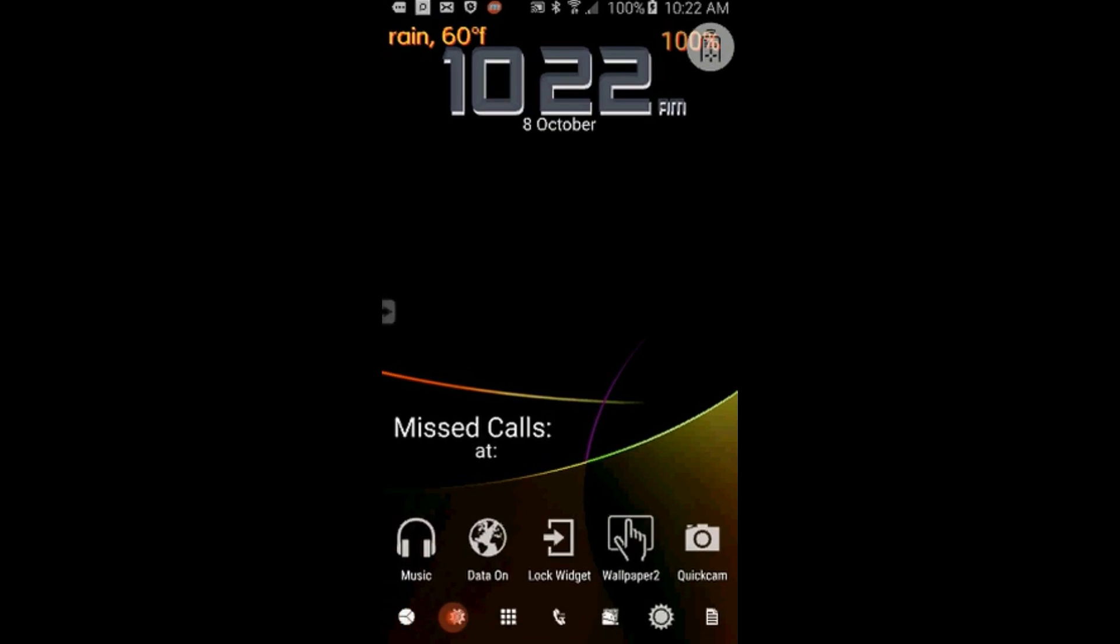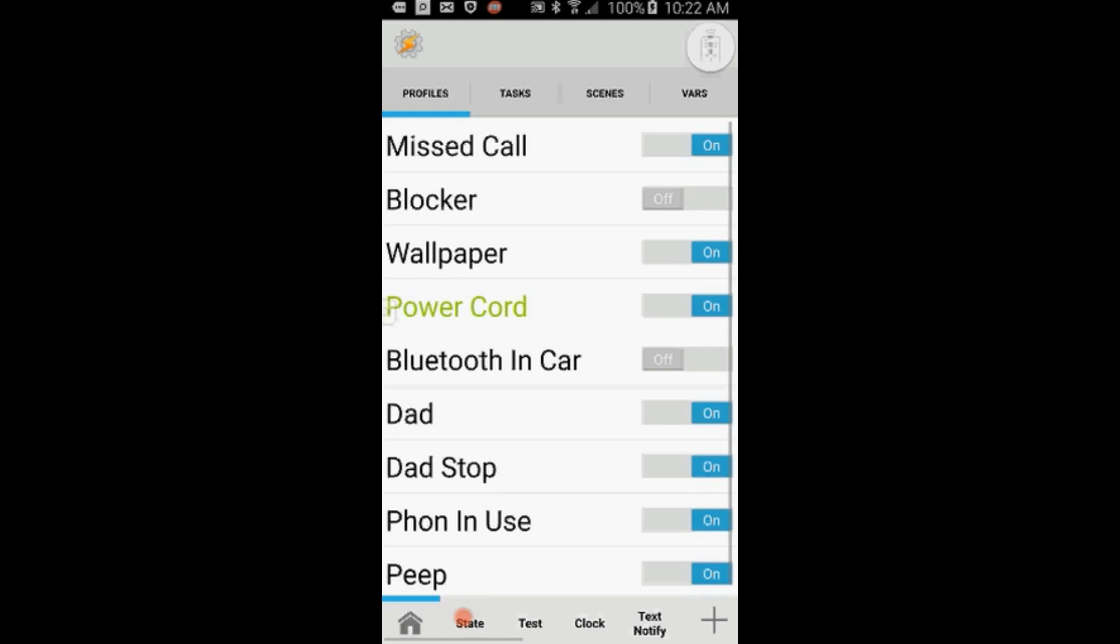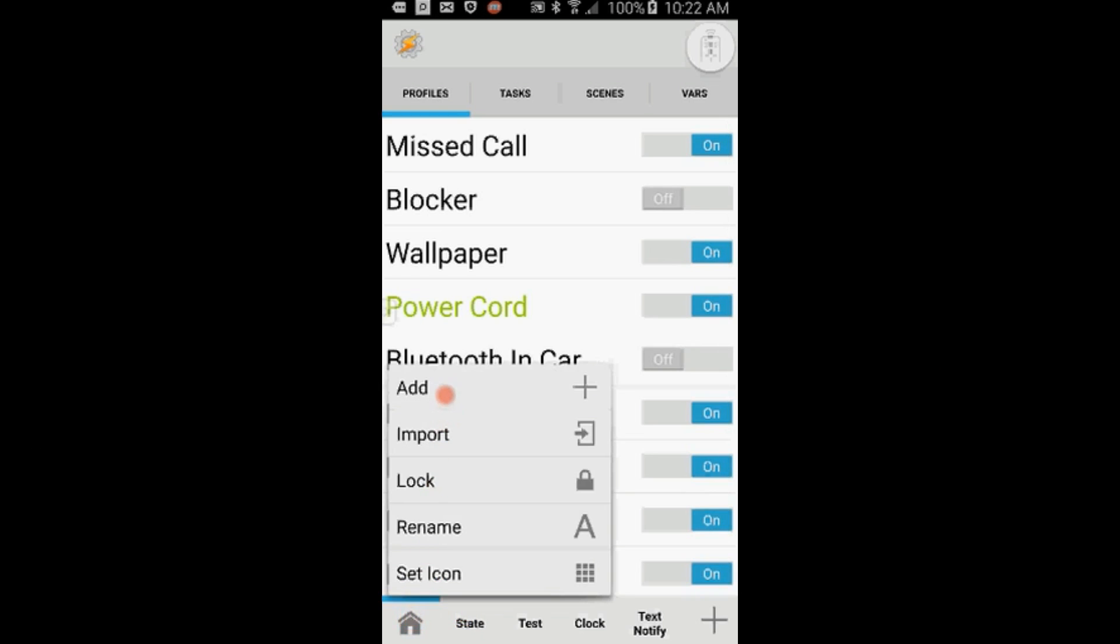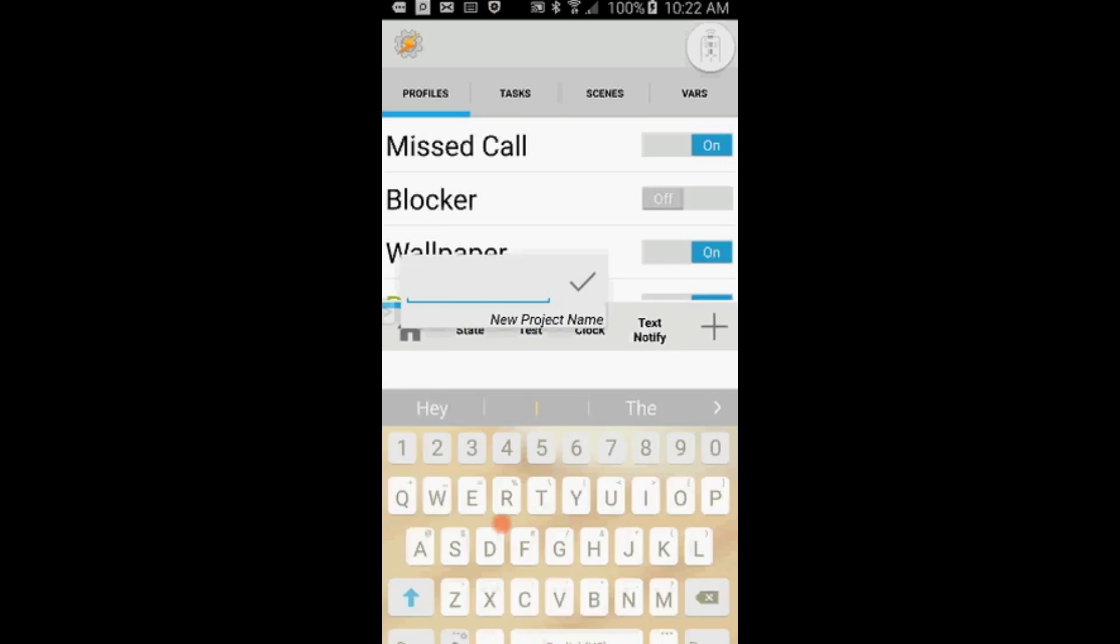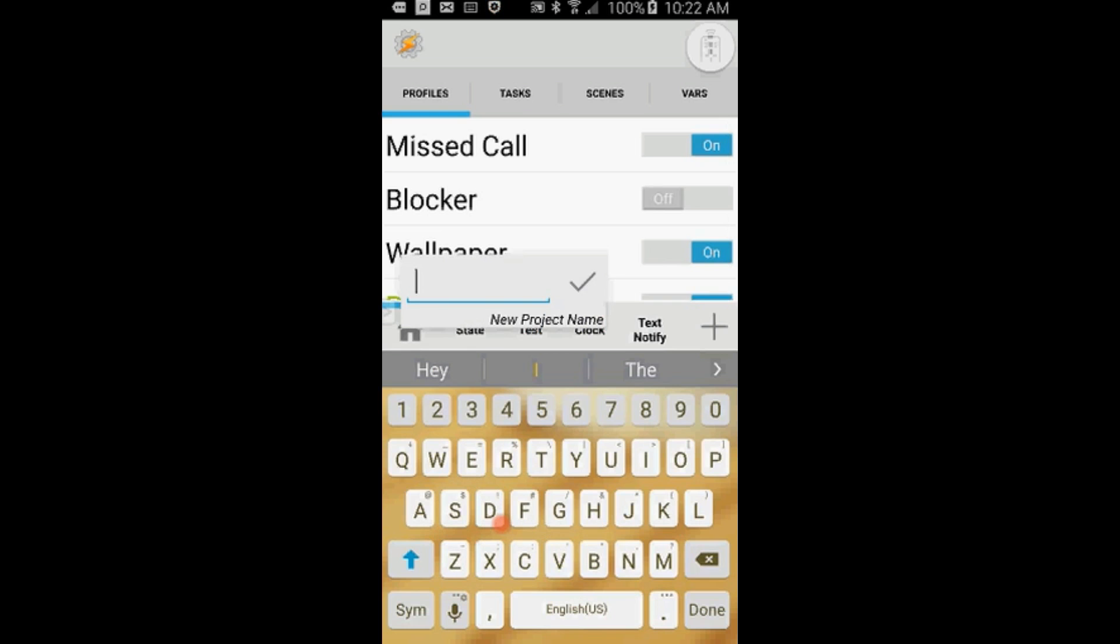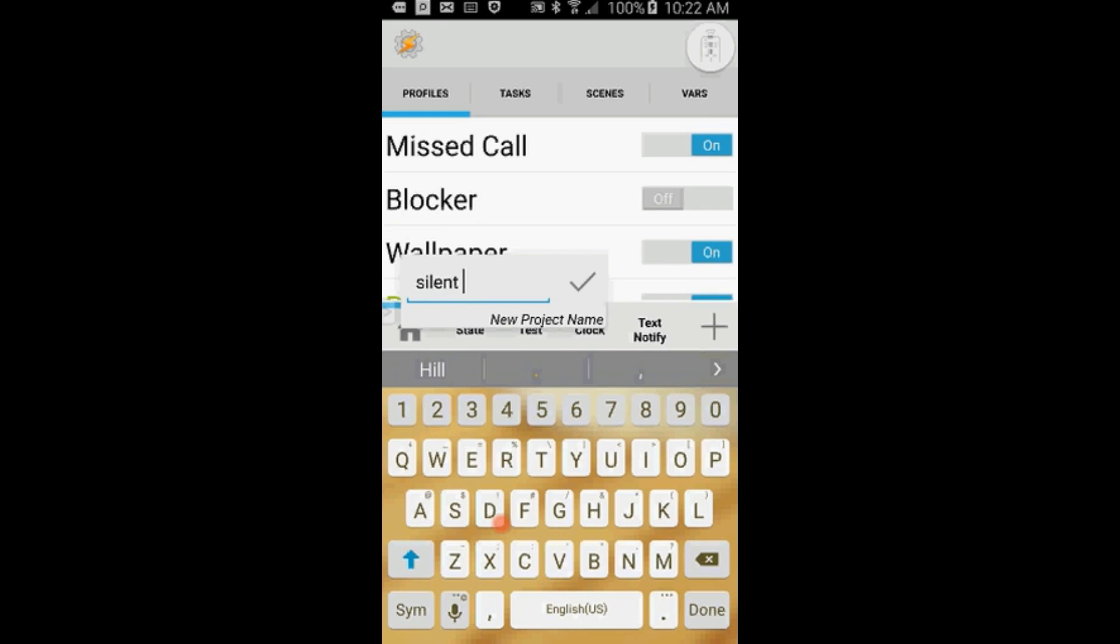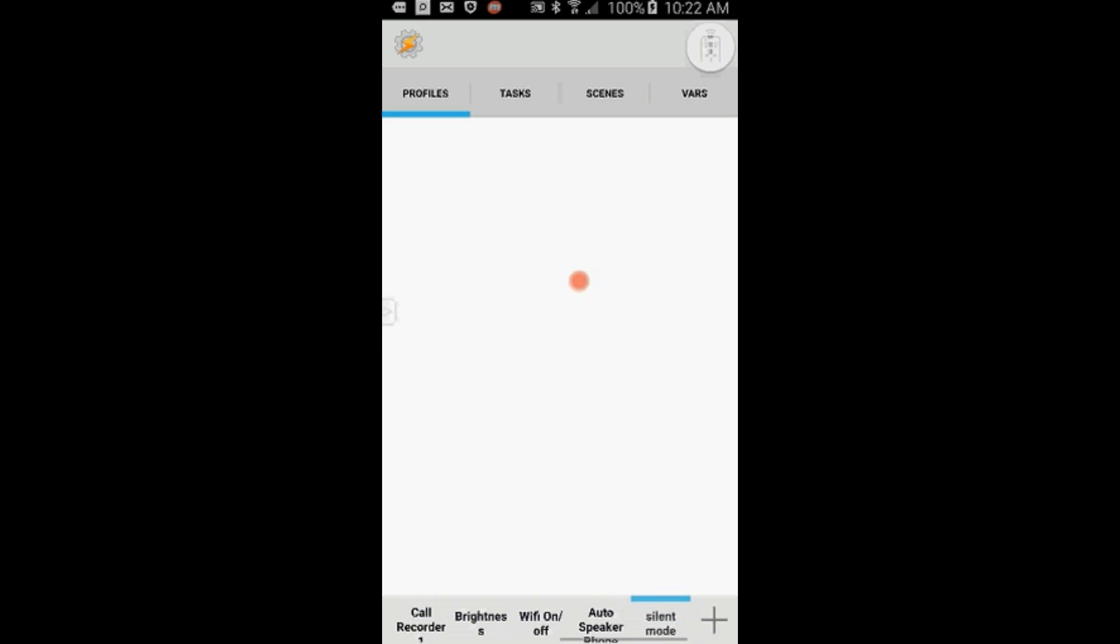Go ahead and open Tasker, click on the Home button. Select Add to create a new project. Give this project a name, call it Silent Mode. Click OK.